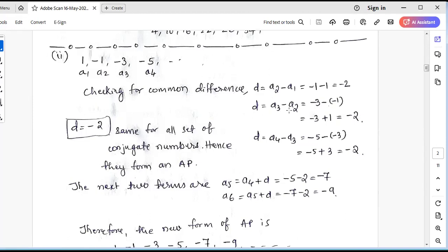Next, A3 minus A2: A3 is -3 and A2 is -1, so -3 minus (-1) equals -3 plus 1, which is -2. Then A4 minus A3: A4 is -5 and A3 is -3, so -5 minus (-3) equals -5 plus 3, which is -2. You can see that in all successive differences, the common difference is the same — that is, -2, -2, -2. Hence, they form an arithmetic progression.